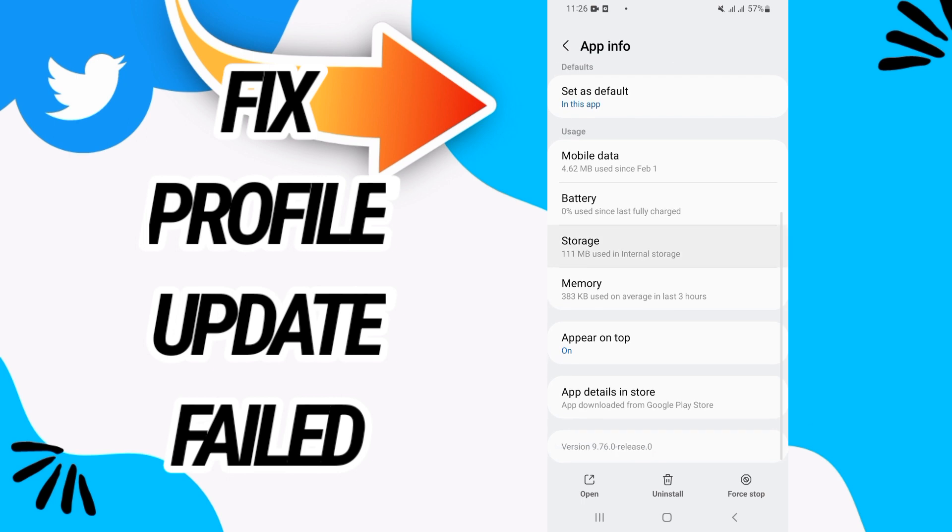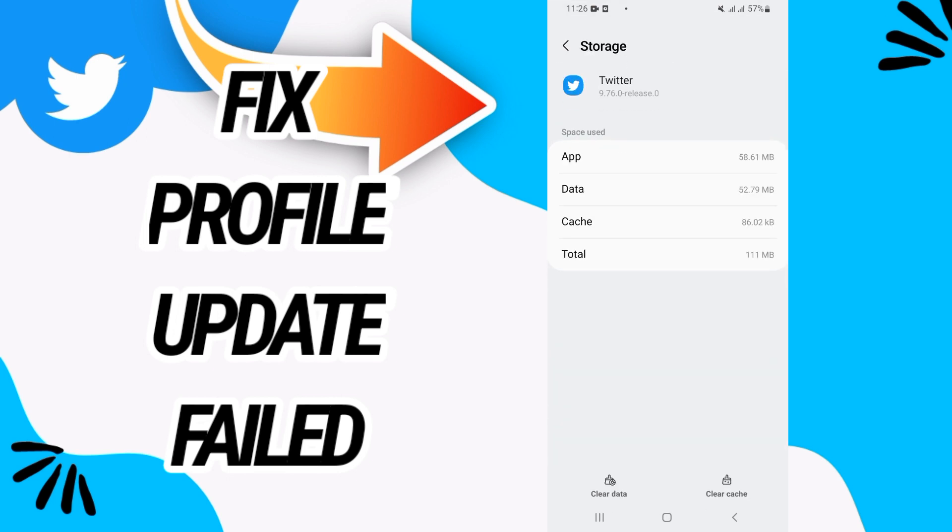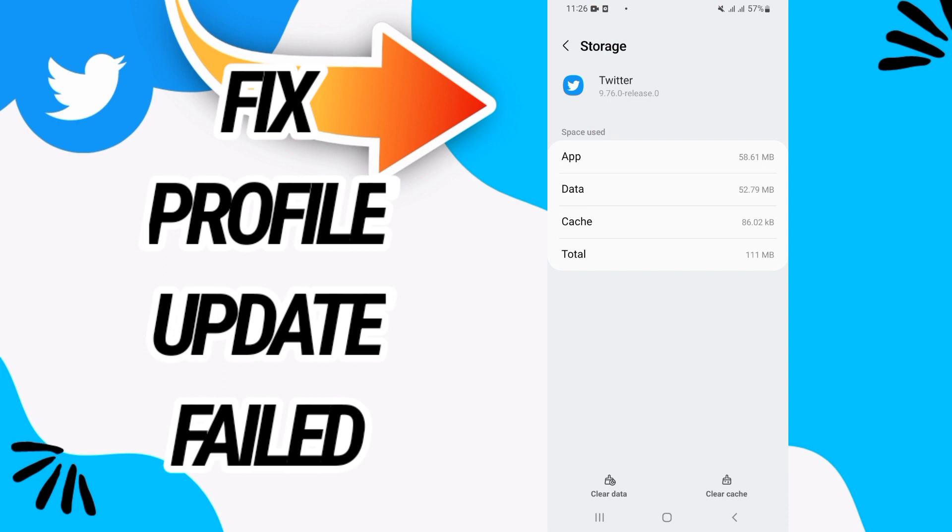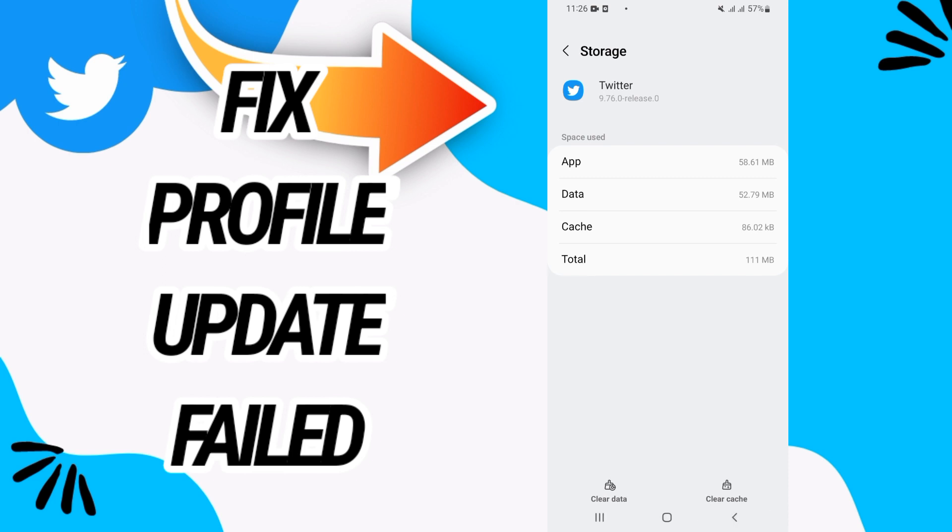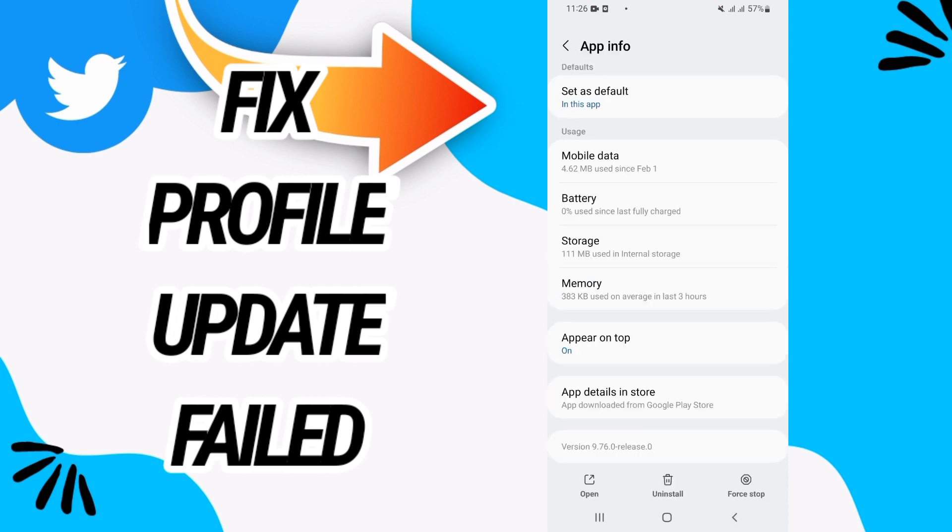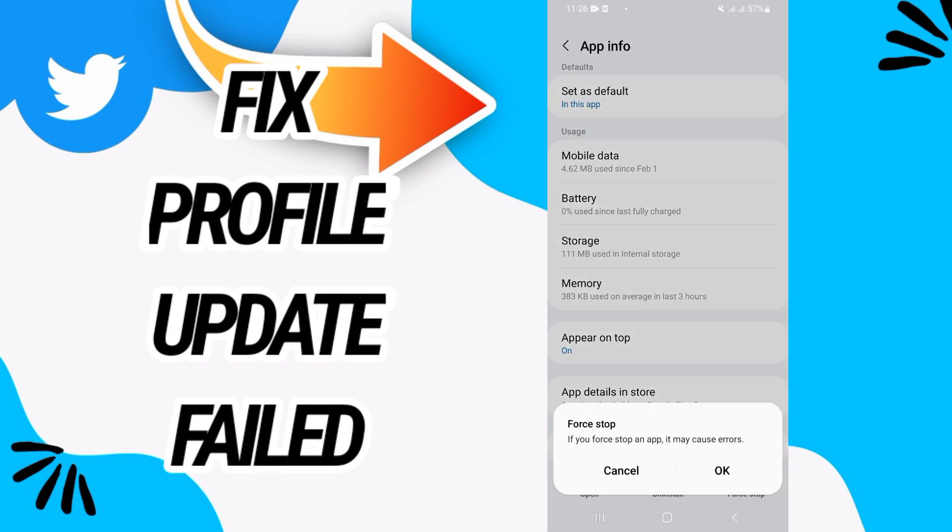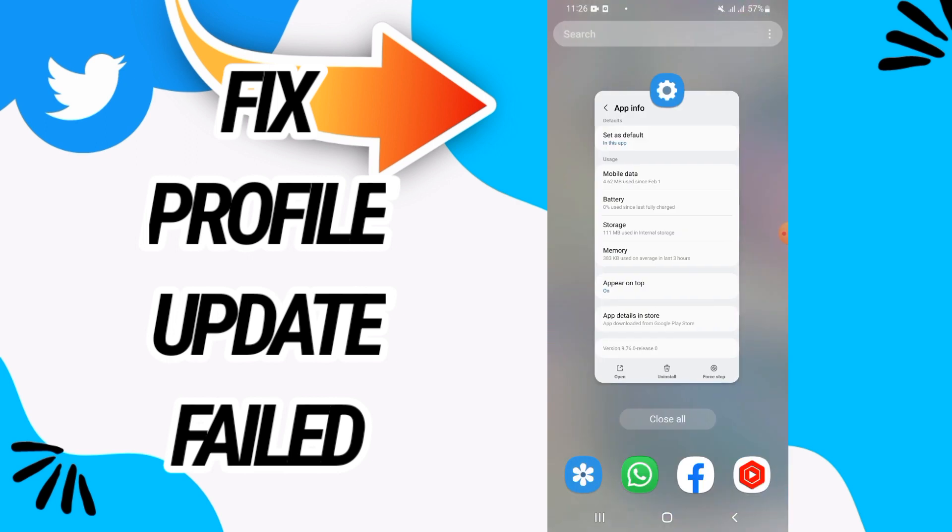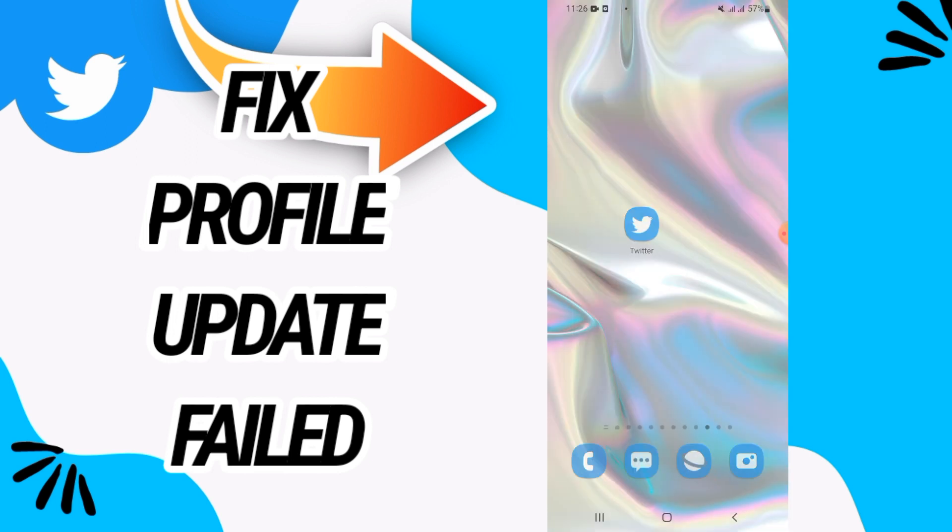Go to storage option. Here go to the last button, clear data, and click okay. Also click on clear cache and go back and click on force stop.